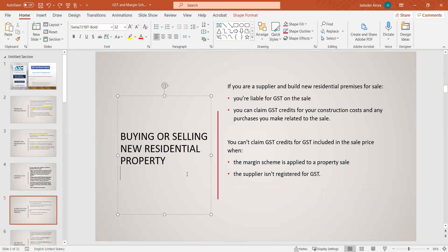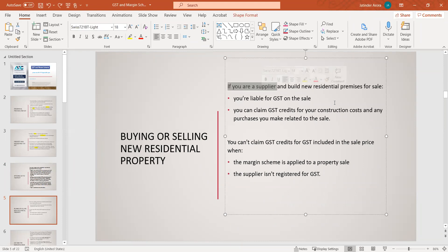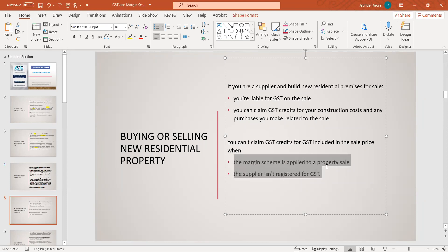In a real scenario where someone is developing a property and selling a new residential premises: if you are a supplier and build a new residential premises for sale, you are liable for GST on the sale. You can claim GST credit on your construction costs and any purchases related to the sale. You cannot claim GST credit for GST included in the sale price when you are using a margin scheme, and when the supplier is not registered for GST — if they provided services but are not GST-registered, their tax invoice is not GST-inclusive, so you cannot claim that credit.